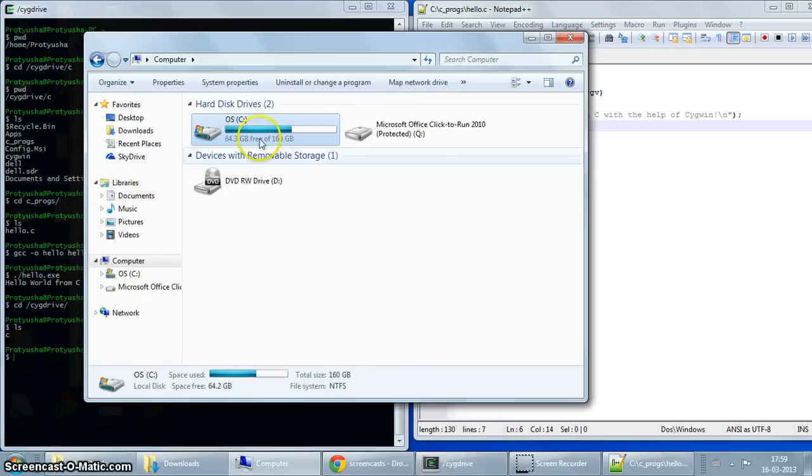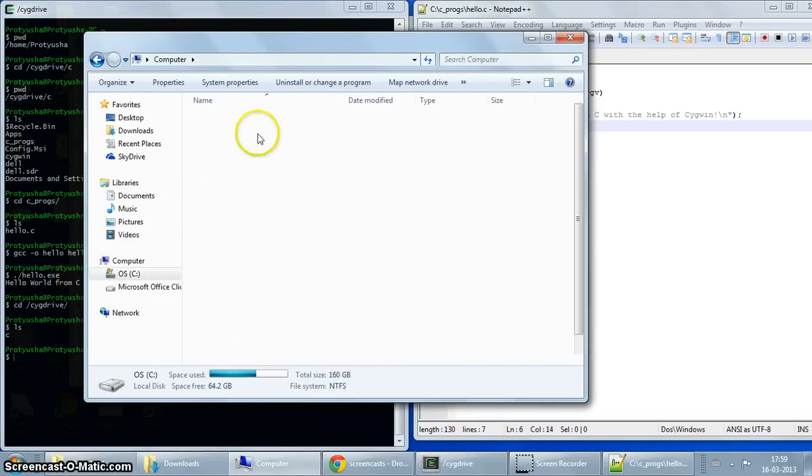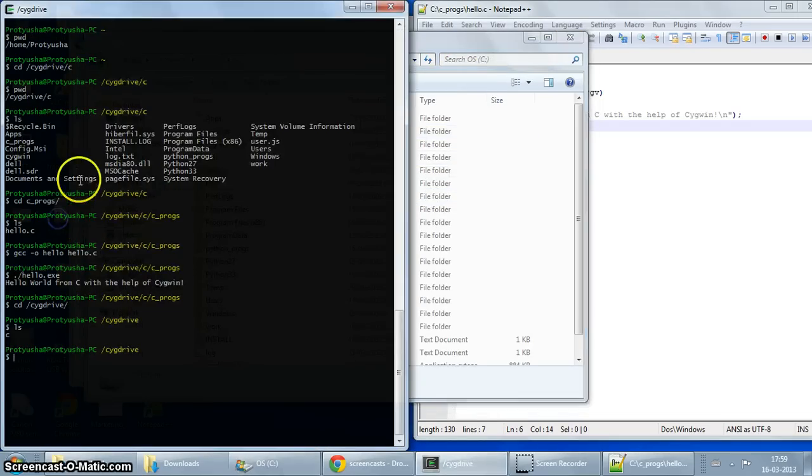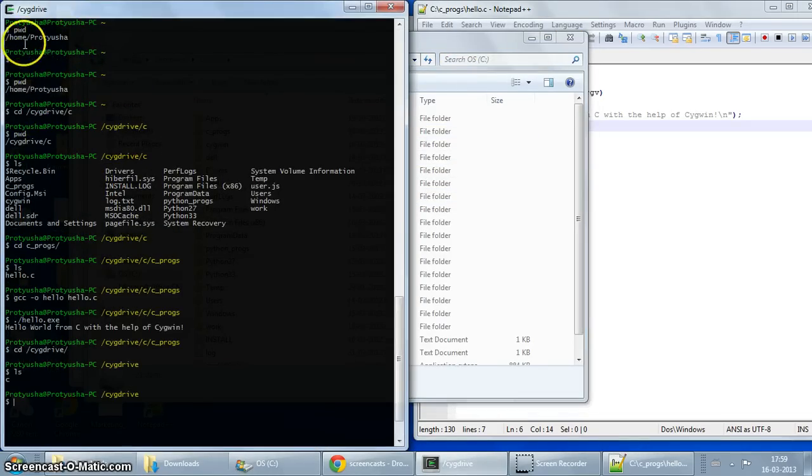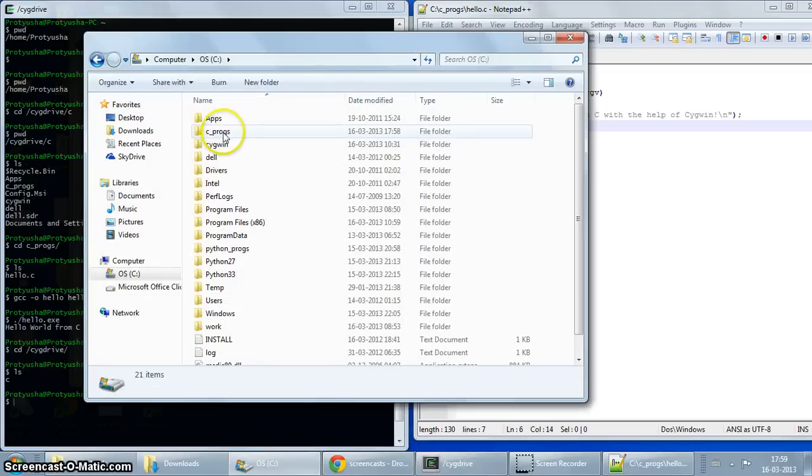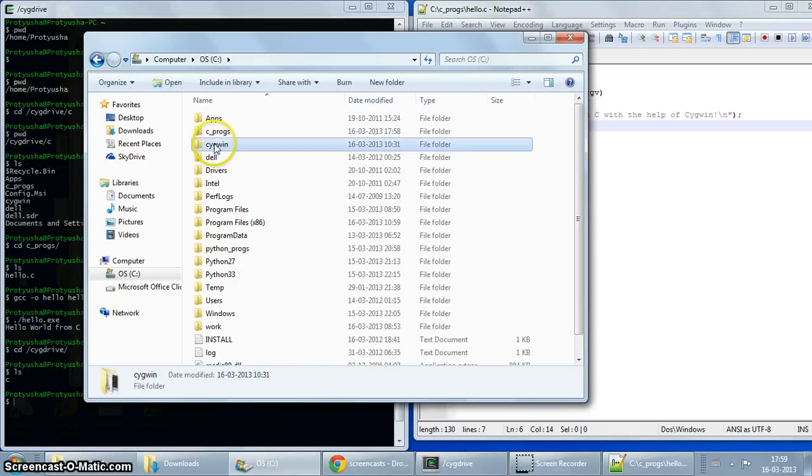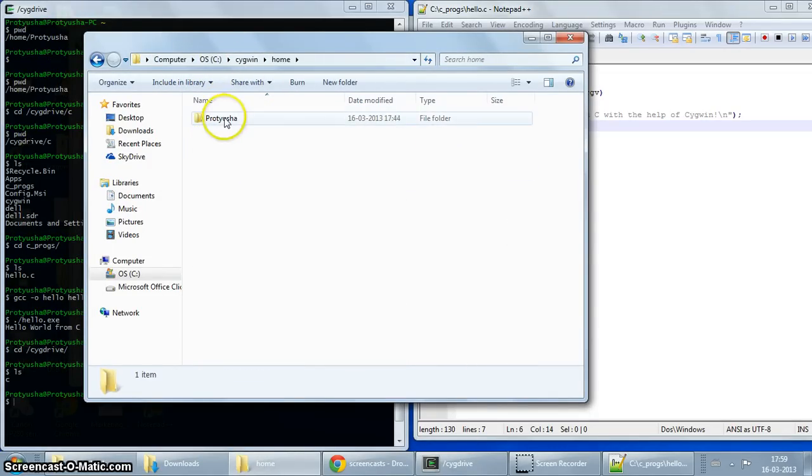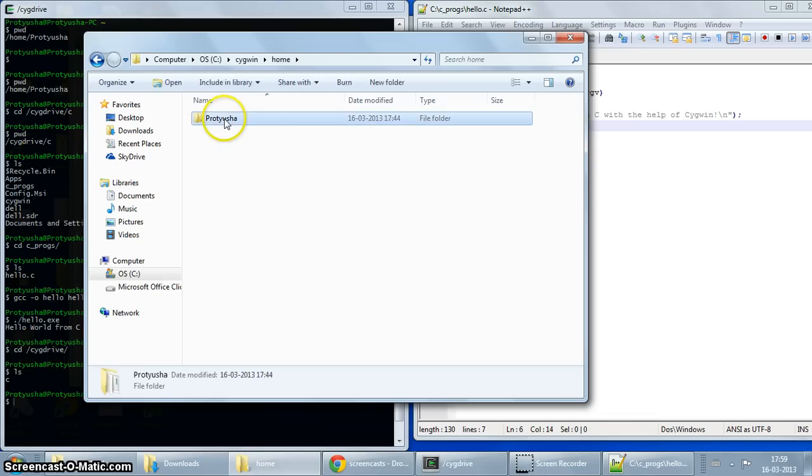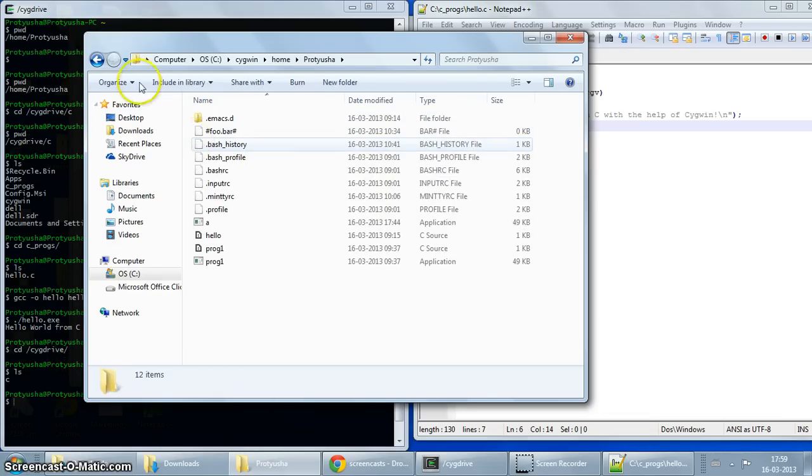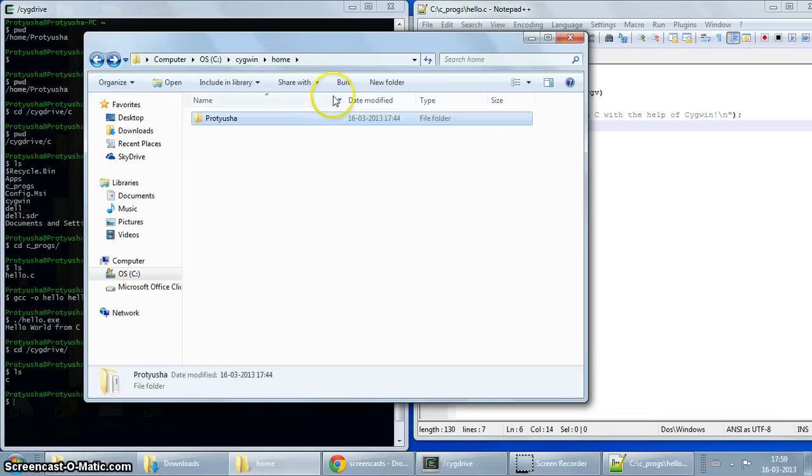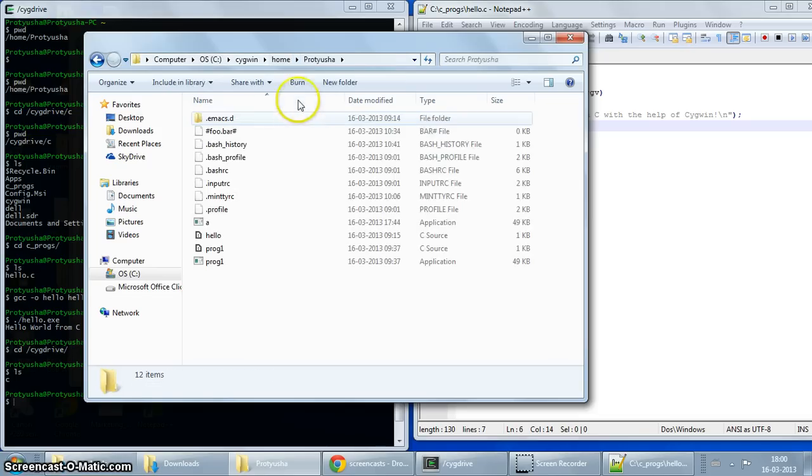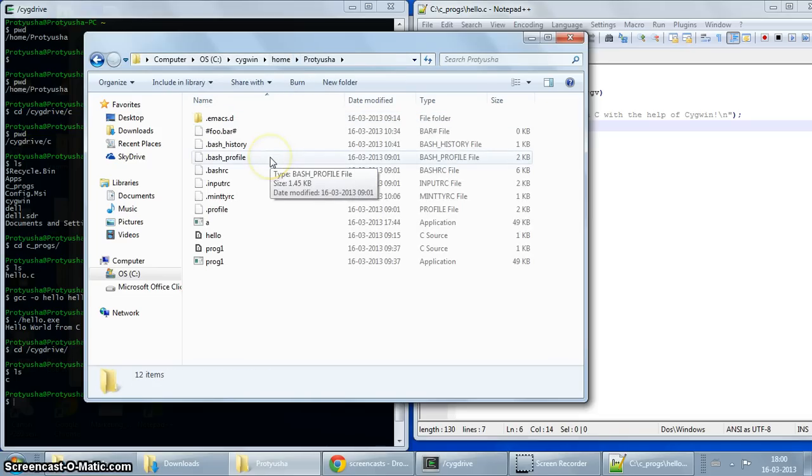And now let us see where we can see the initial directory called home Pratusha. Okay, so let's go to C and if you remember we installed Cygwin in C drive Cygwin. And here we go. So this is the directory. So this is your Cygwin home really. So yeah, so that's where it is. So that mystery is solved.